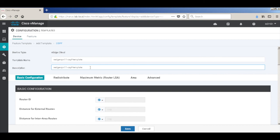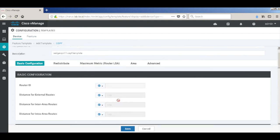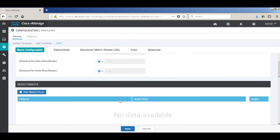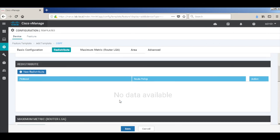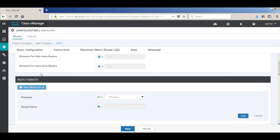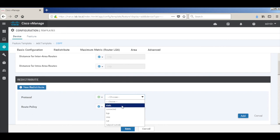I'm not assigning a router ID, it will automatically pick the system ID as router ID. Let's add a redistribute statement because we want to redistribute all the OMP routes into OSPF. So we'll just redistribute OMP. We are not putting any routing policy for now. Just click add.